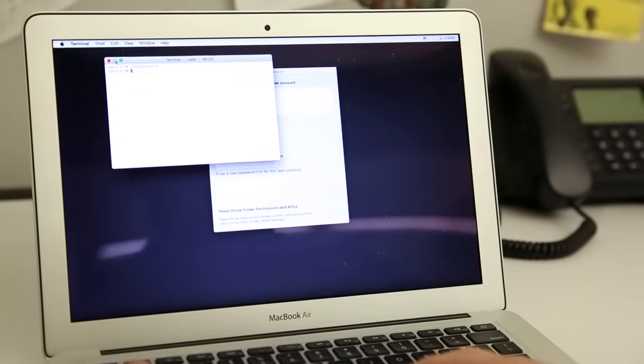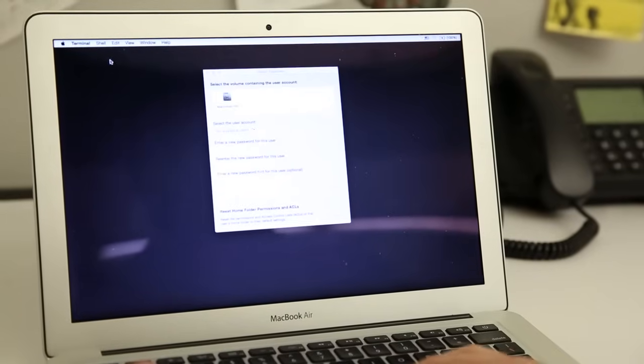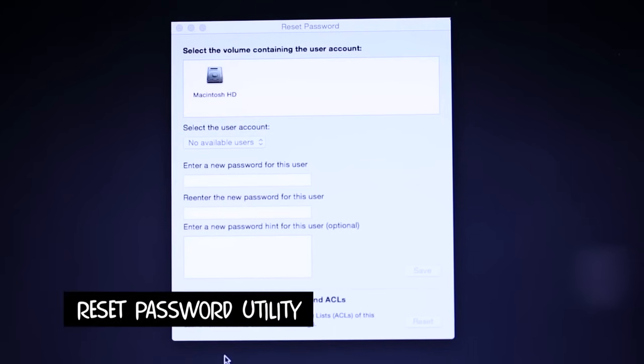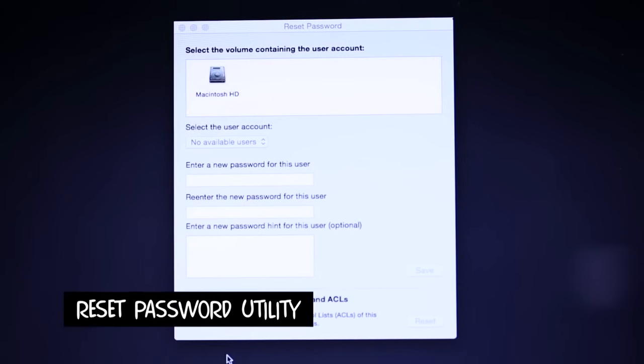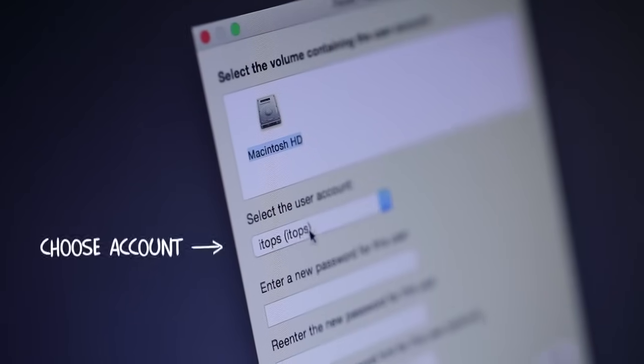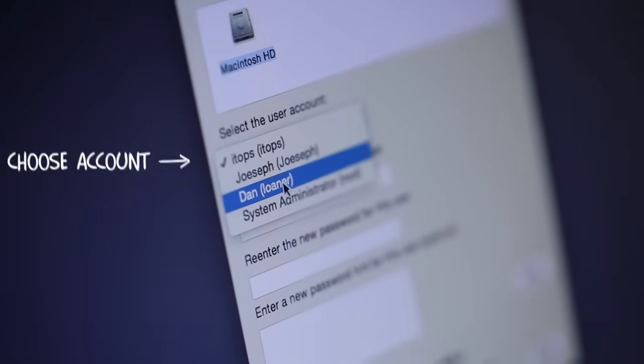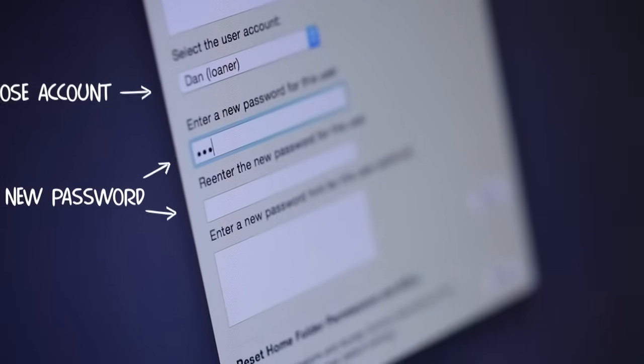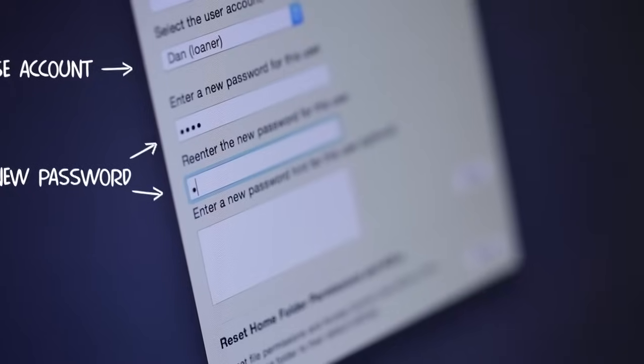Feel free to close out the Terminal window, and behind it you will find the reset password utility. From here, select the user account you want to reset, enter a new password or leave it blank, and click Save.